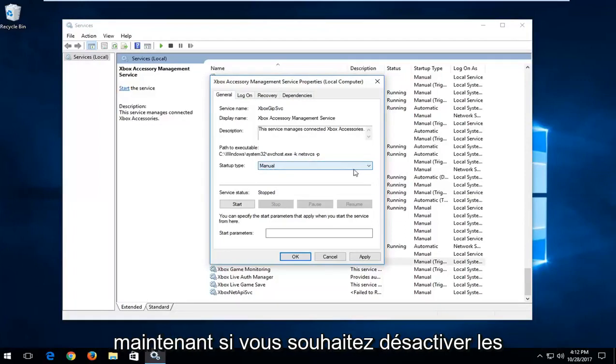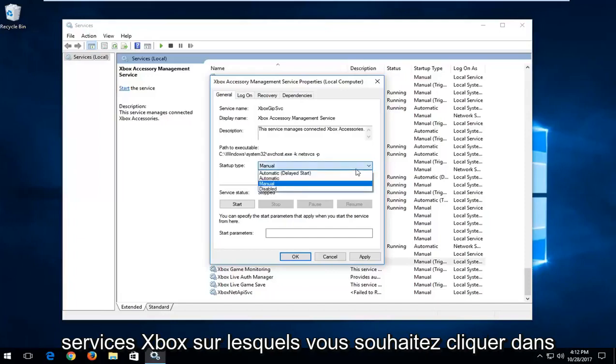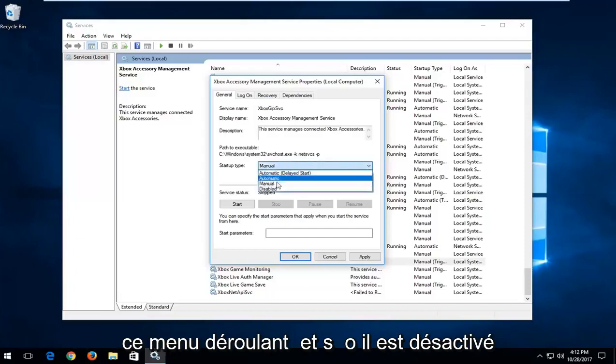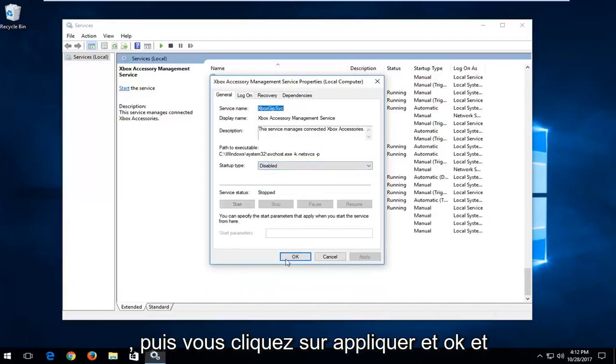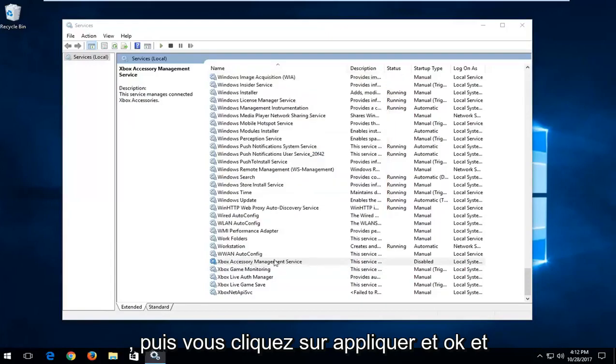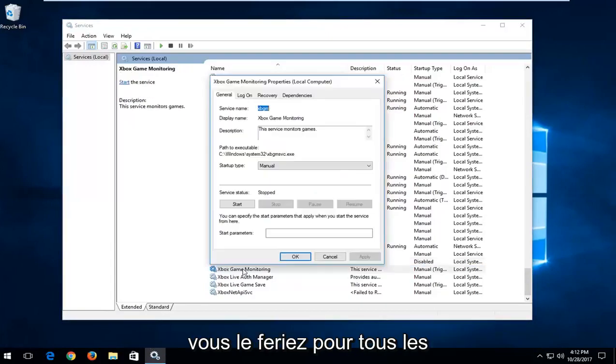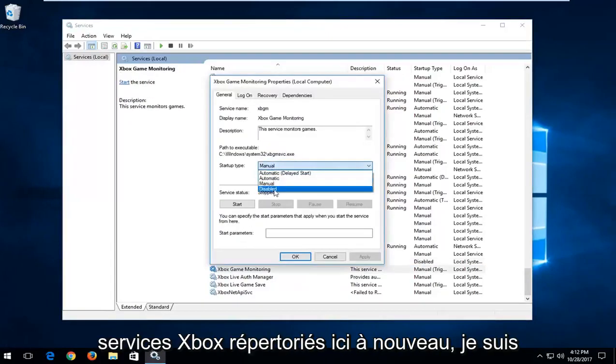If you're looking to disable the Xbox services, click inside this drop down menu and select disabled, then click on apply and OK. You would do that for all the Xbox services listed in here.